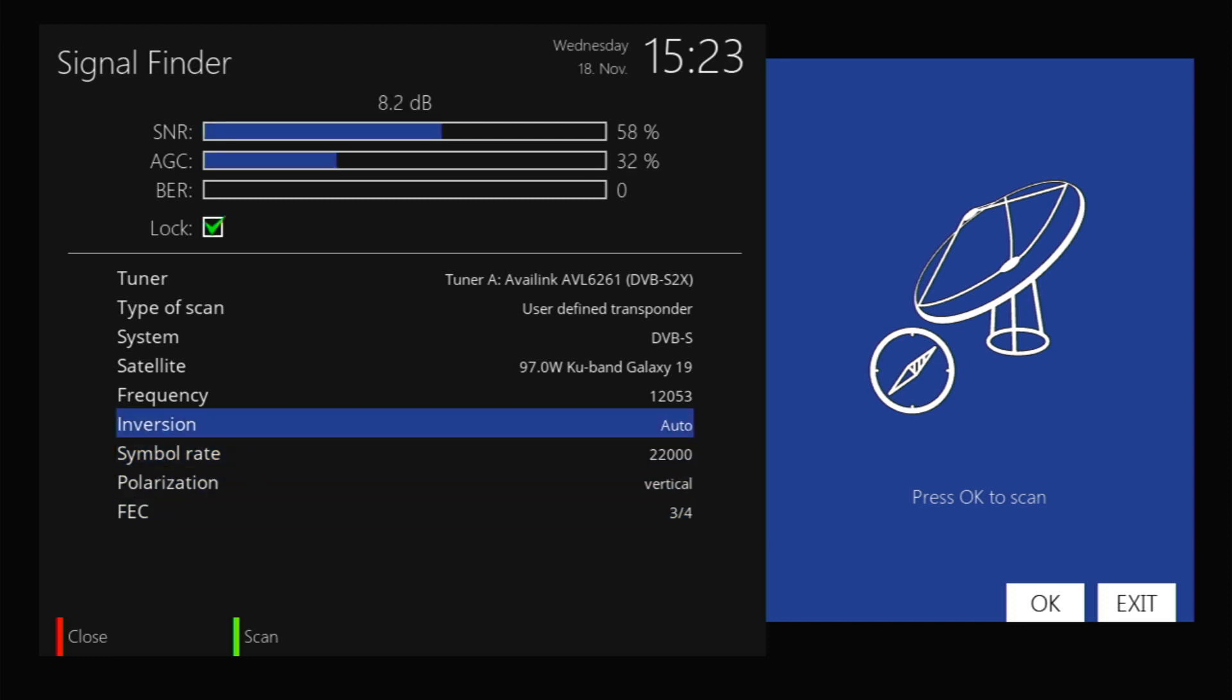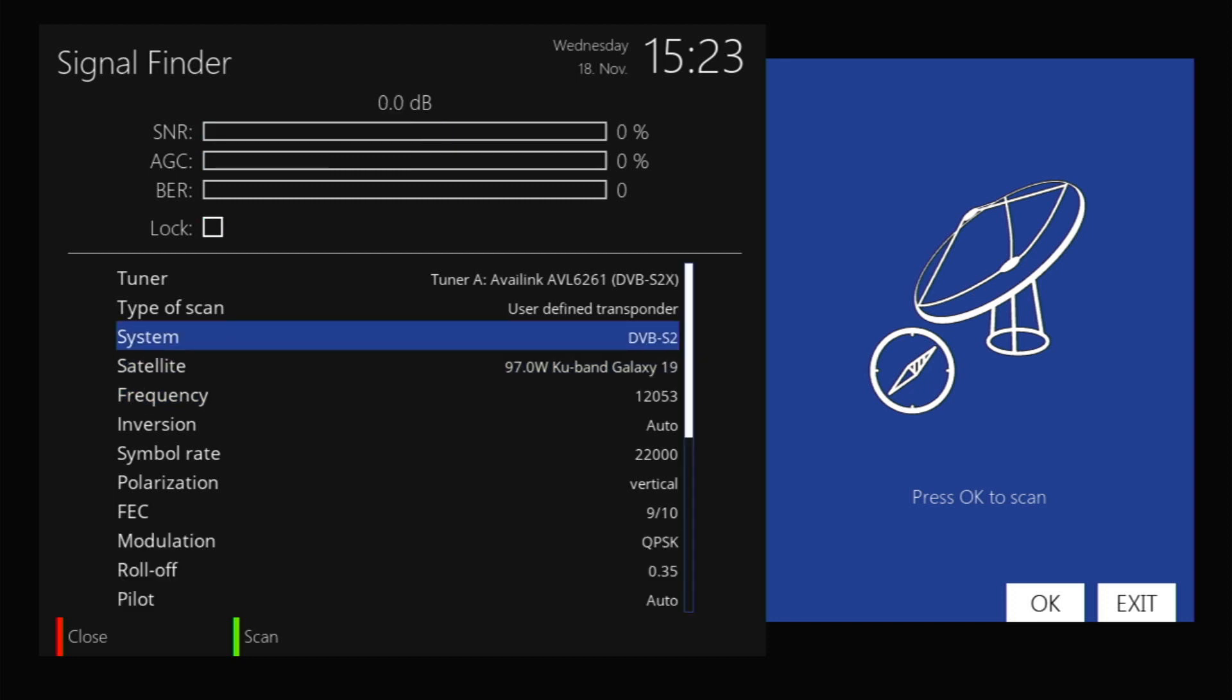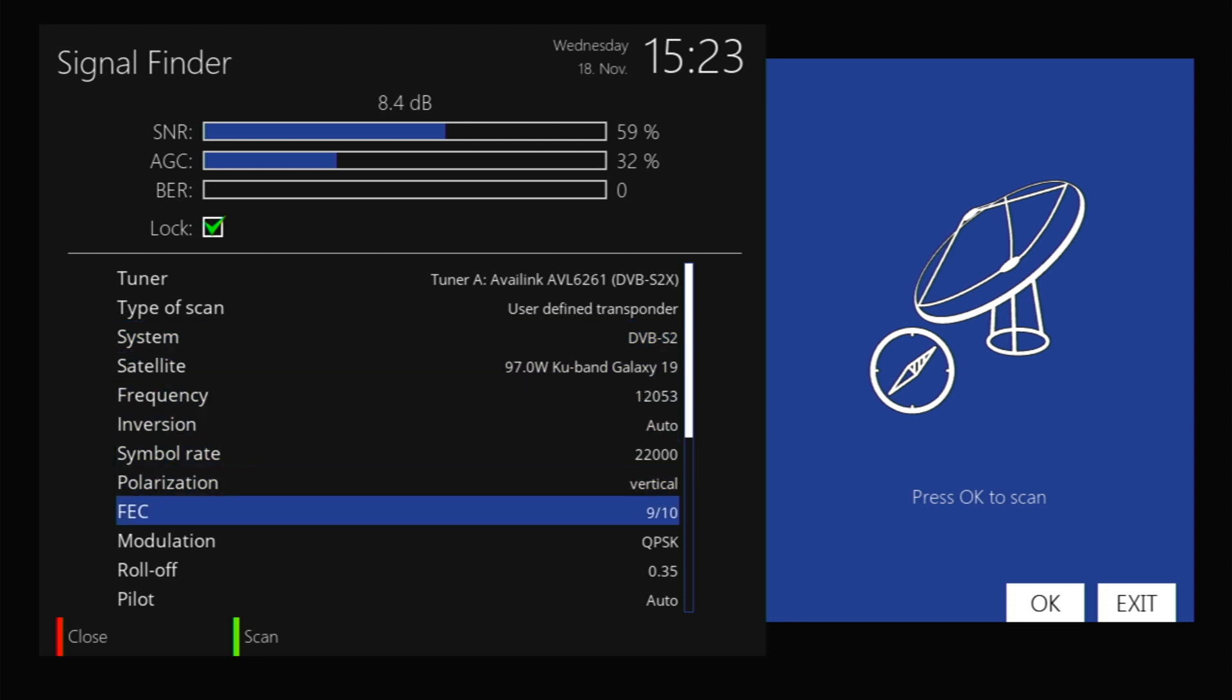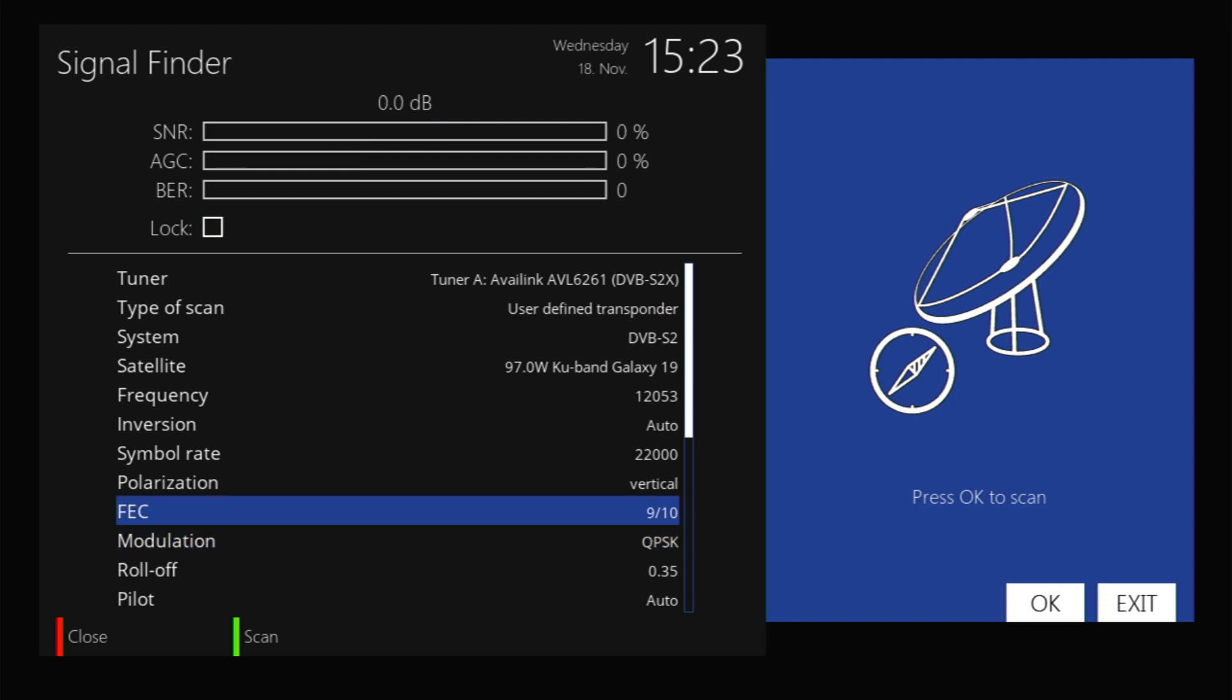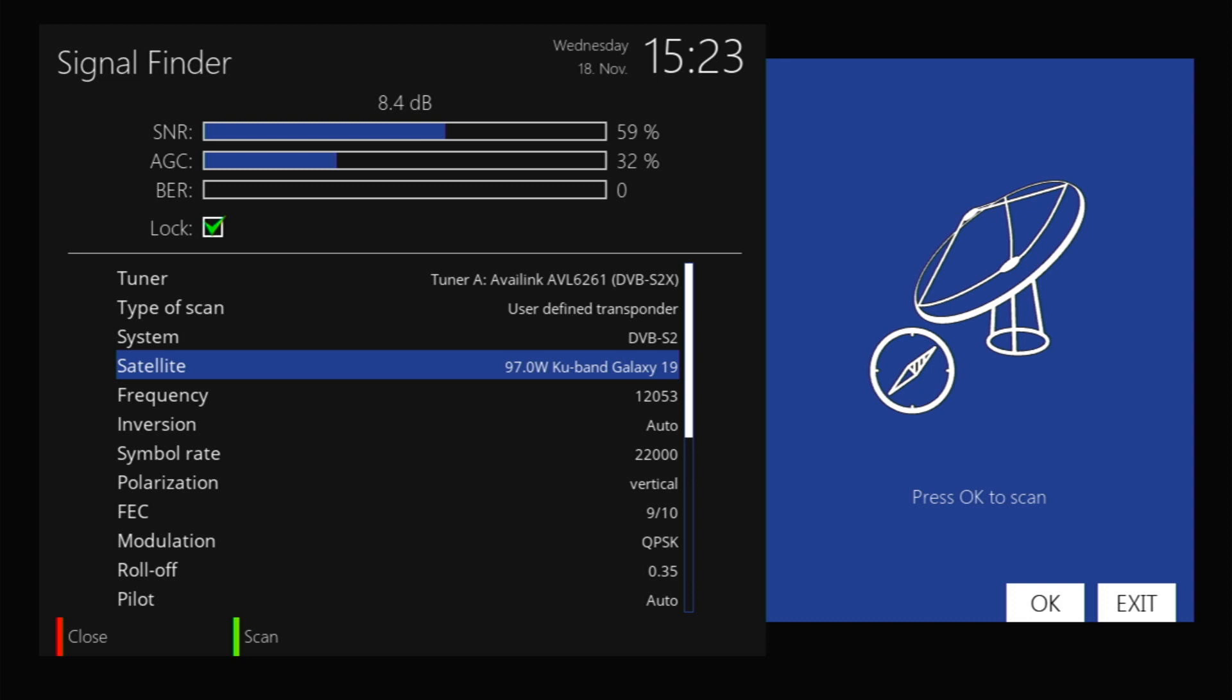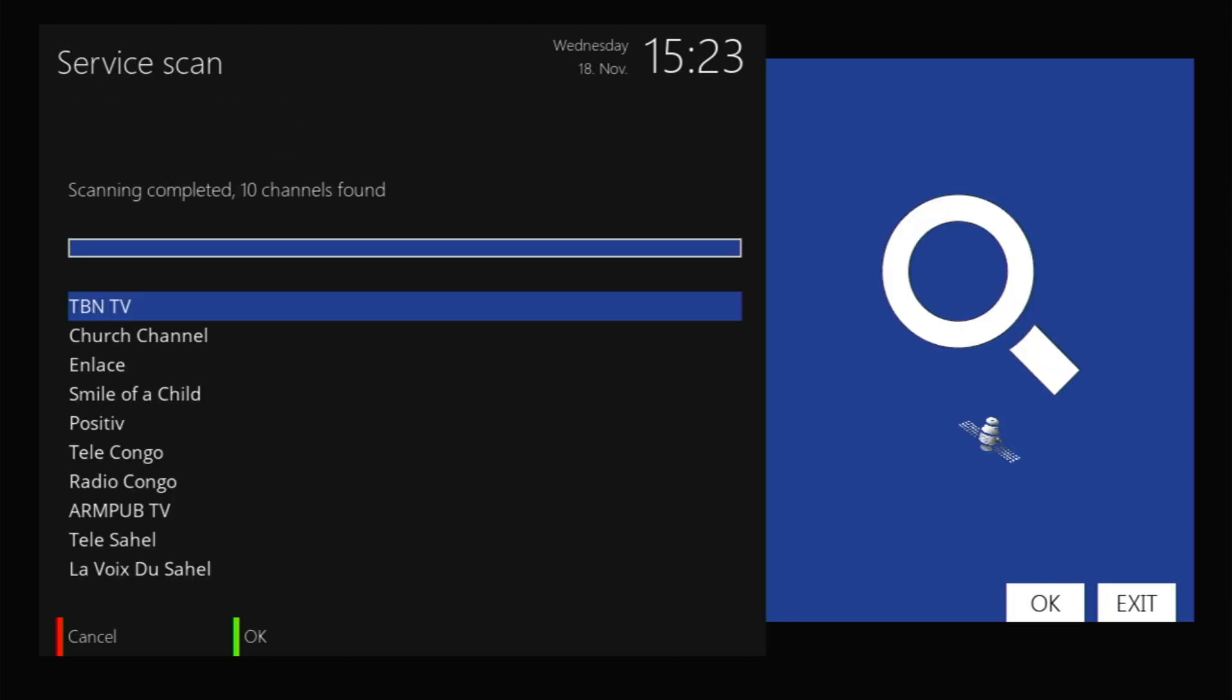That's how you would enter in a transponder. Now if you're trying to get something that's DVB-S2, you'll have more options here. There'll be your modulation settings which could be QPSK, 8PSK, but luckily this is just simply DVB-S1. You would simply hit the green button which is scan, and it found 10 items.